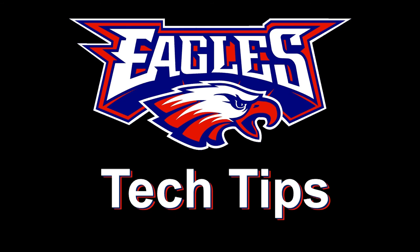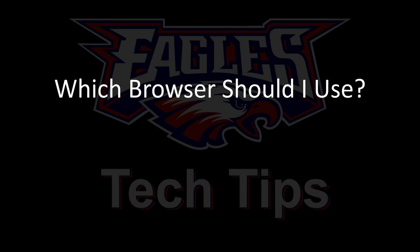Here's a question I'm asked all the time. Which browser should I use?